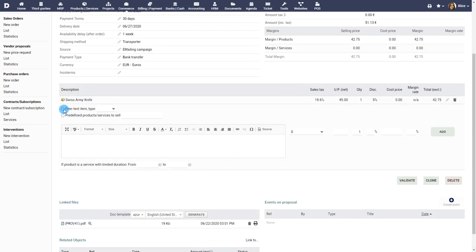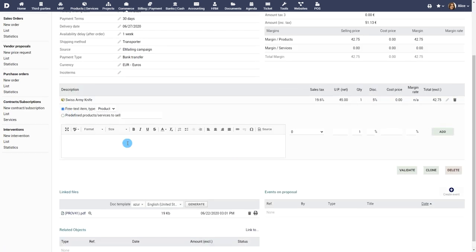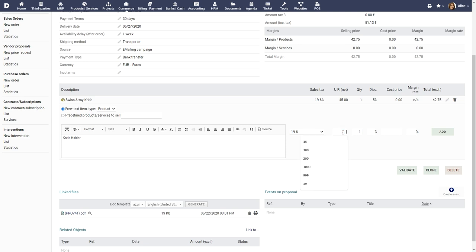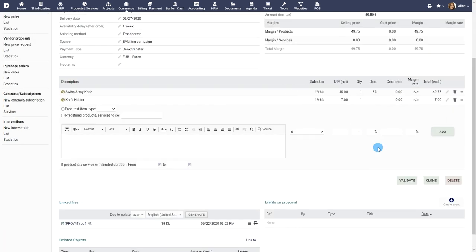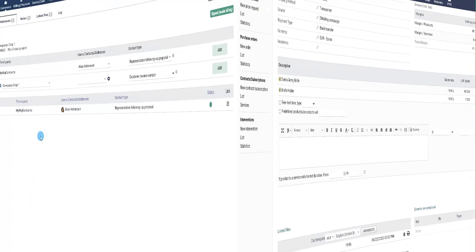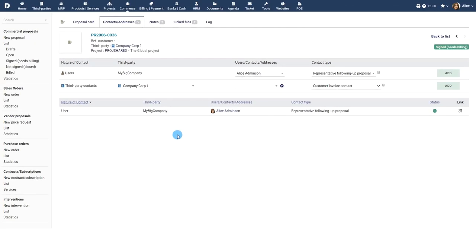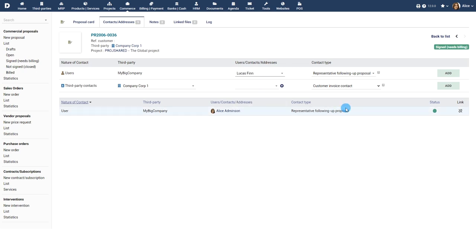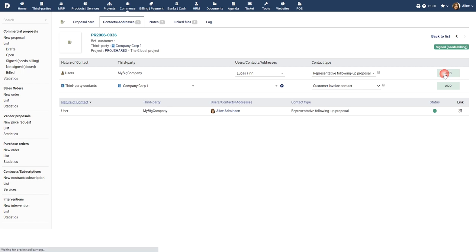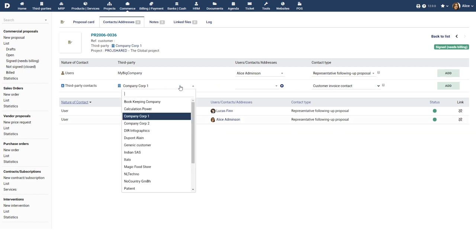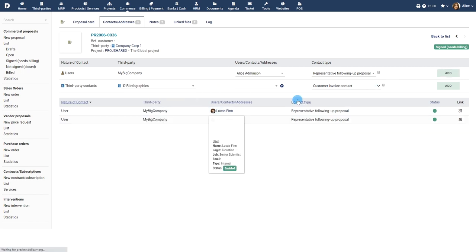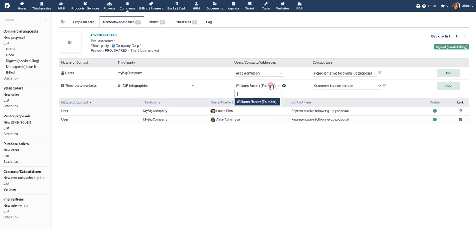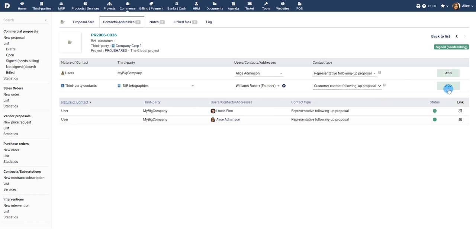You can add multiple items to the proposal. Use the contact or addresses tab if you want to assign particular contacts to the proposal. This information can be filled automatically with default contacts and can be used on the generated PDF or ODT document.